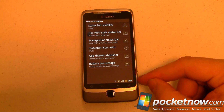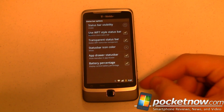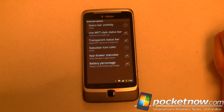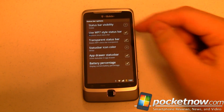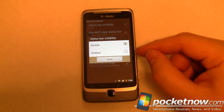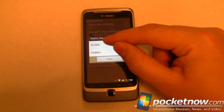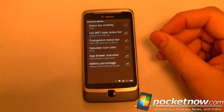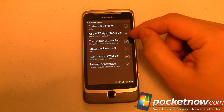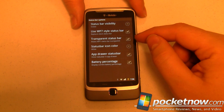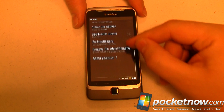Status bar options — now, I've got my CyanogenMod 7 status bar moved to the bottom, and we've talked about that in a previous video. We can come in here and set the status bar visibility for the launcher itself, which is separate from the system one. I've got that set to visible — it defaults to hidden. We can also use the Windows Phone 7 style status bar and a transparent status bar option.